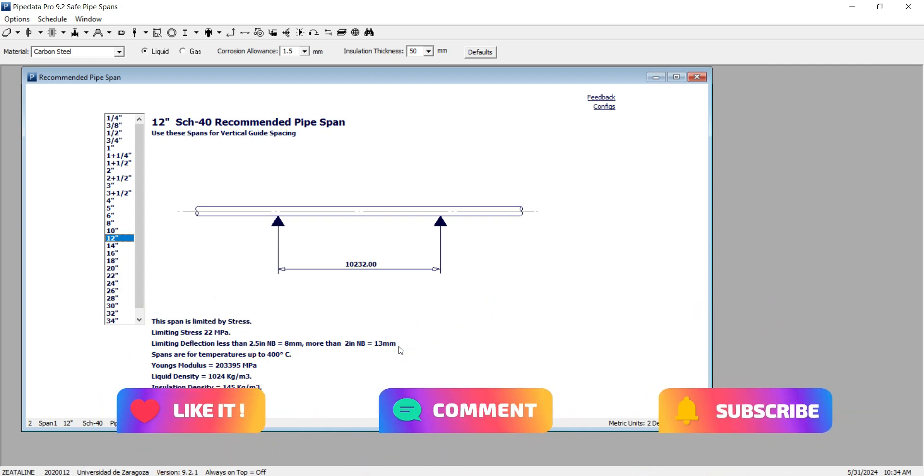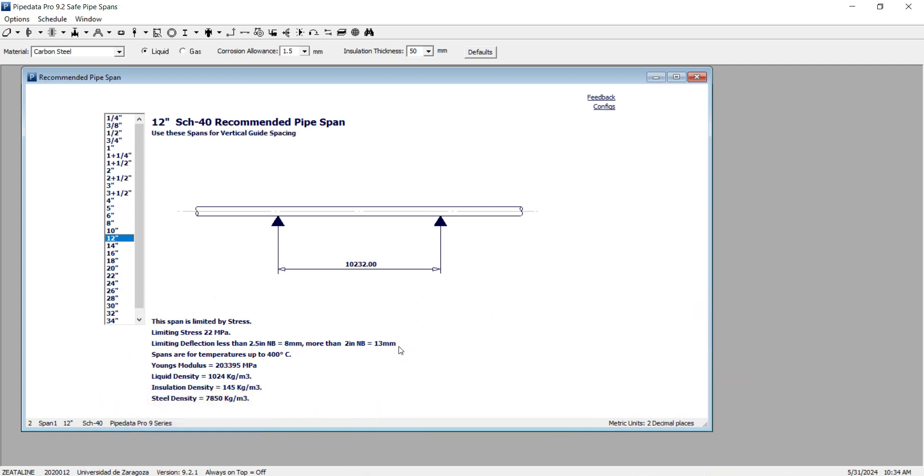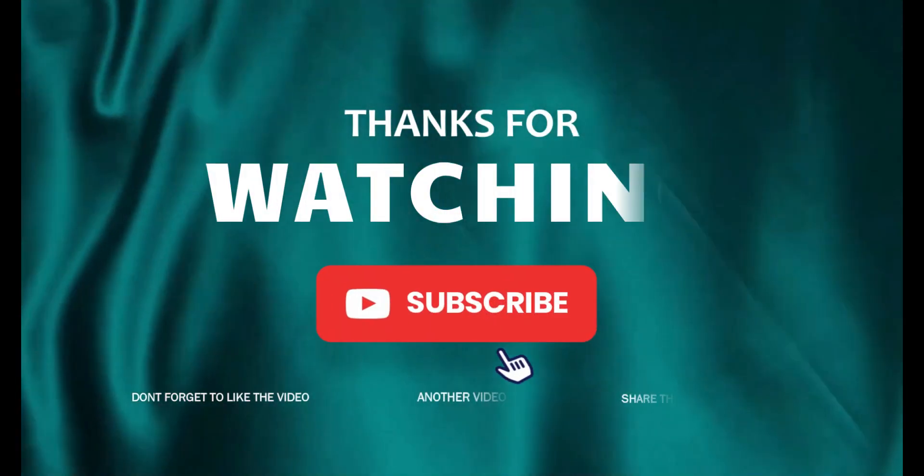Okay, thank you everyone. These were three methods for calculating the safe pipe span. Please introduce us to your friends, like, comment, and subscribe to our channel. Thank you everyone. Bye-bye.